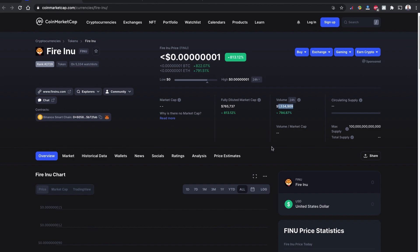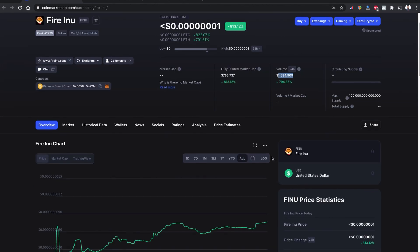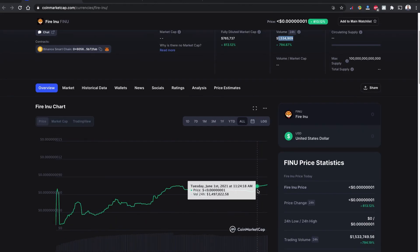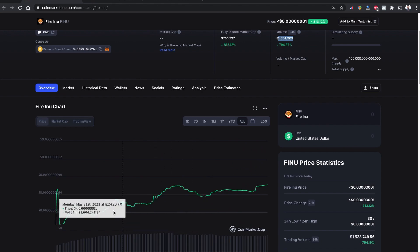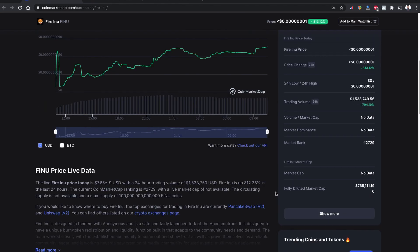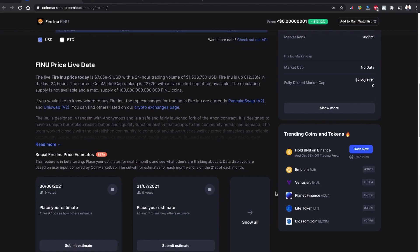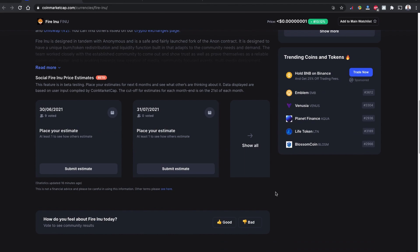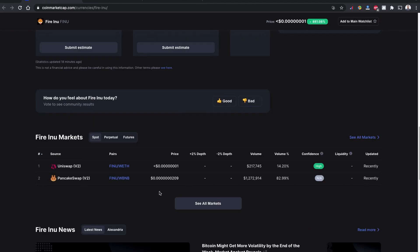The past 24 hour trading volume of Fire Inu is over $1.5 million USD. The current trend looks more fluctuated, which is why I say always please invest with caution. Since Fire Inu is available in both networks, Uniswap version 2 and PancakeSwap version 2.